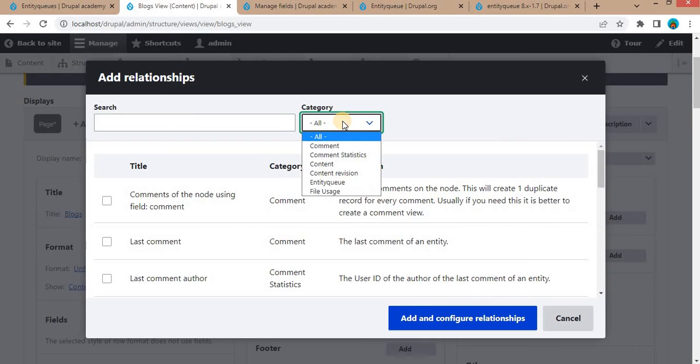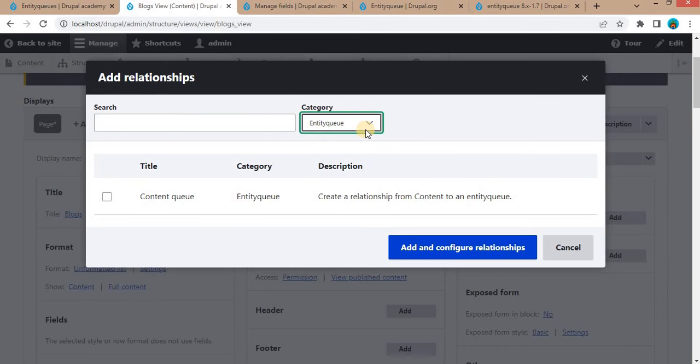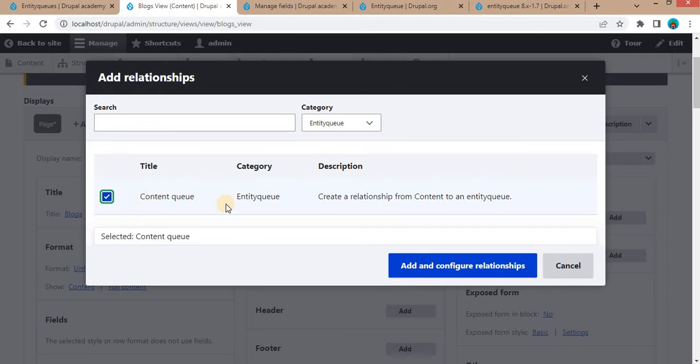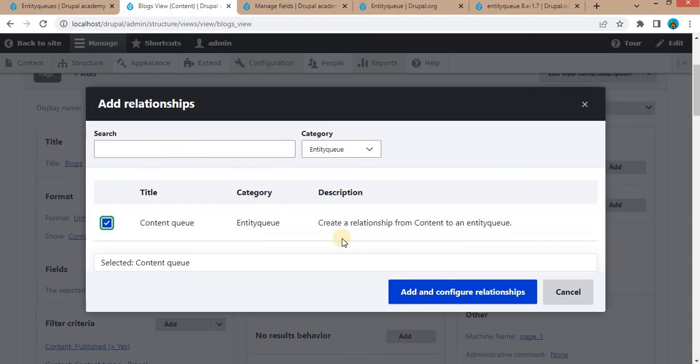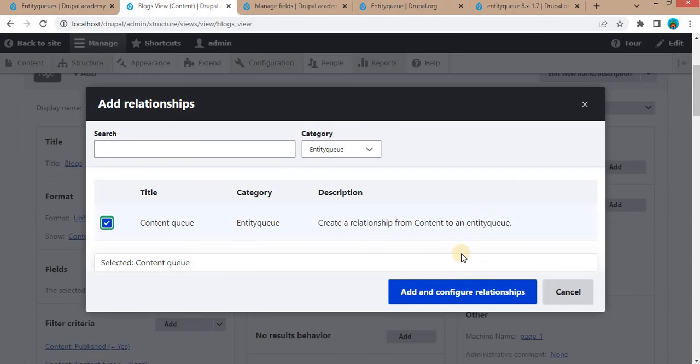From here, select the category. We want to add the relationship on the Entity Queue. Select Entity Queue. Again, select Content Queue. After that, click on Add and Configure Relationship button.